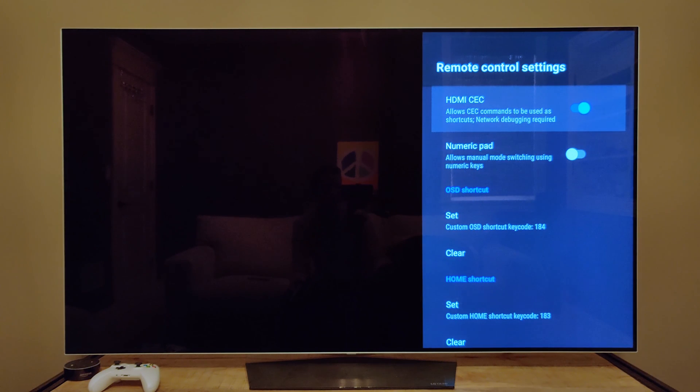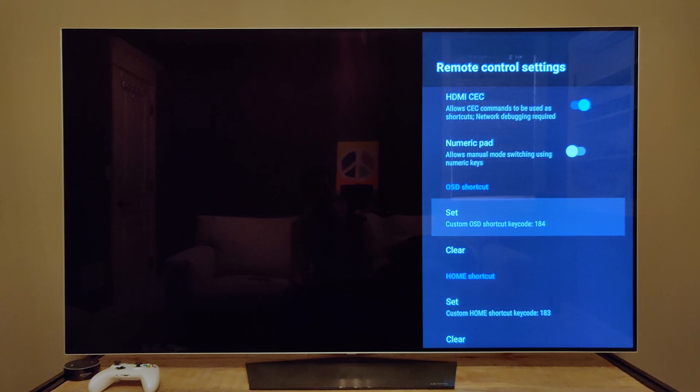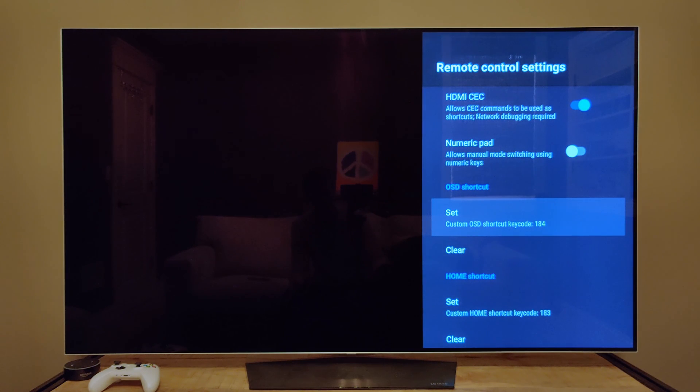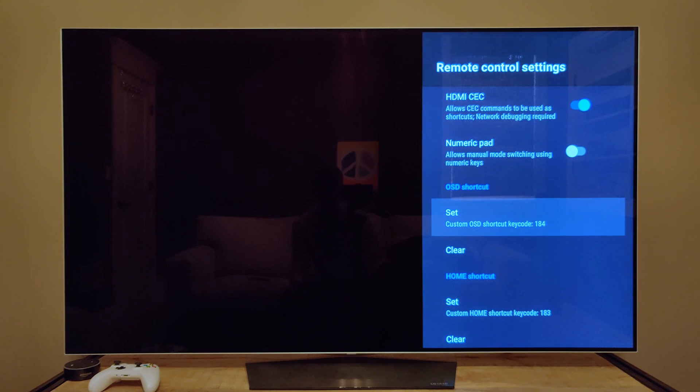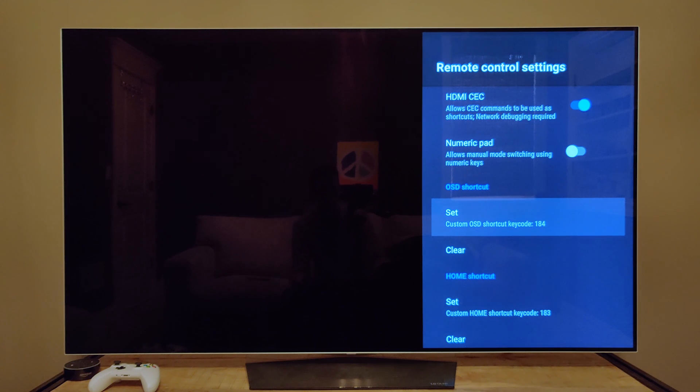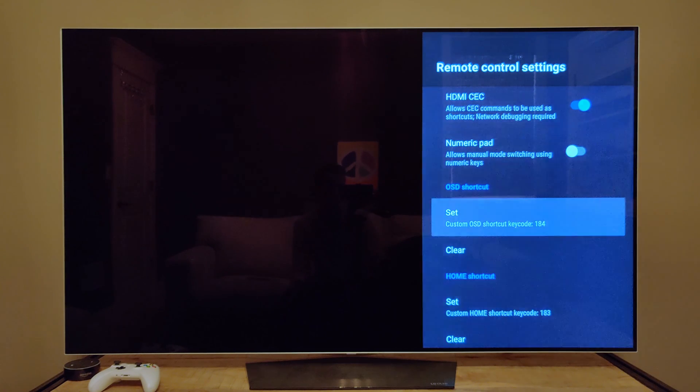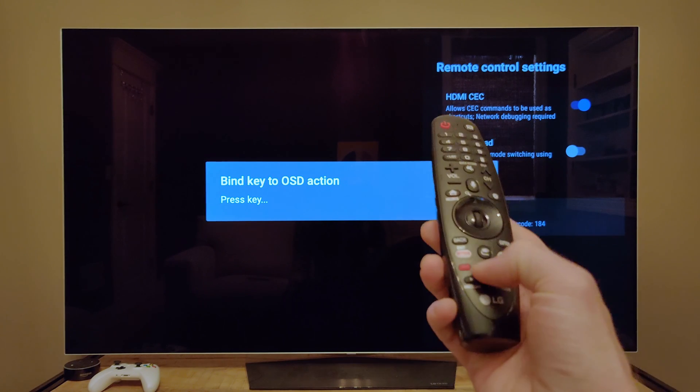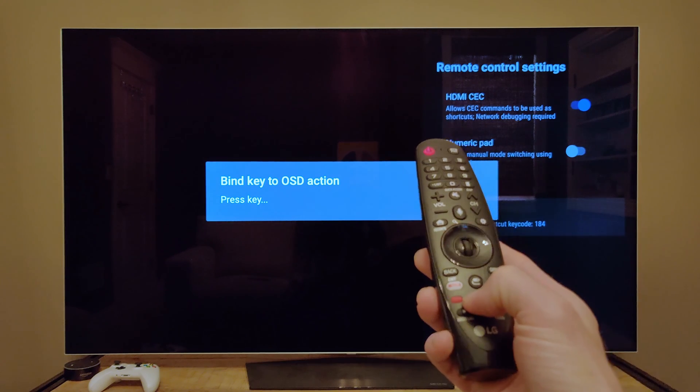You want to turn this feature on, the HDMI CEC thing, and then go down to these places here where this is the onscreen display, which is the thing that lets you choose the different refresh rates manually. What you can do here is bind it to a key. So you go ahead and press whatever the OK button is on your remote,